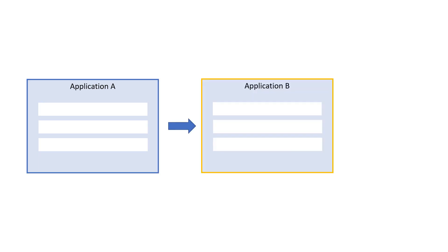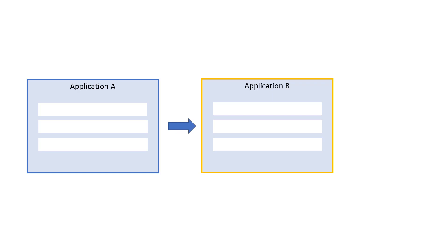But what if we want to start in application A, then move to application B, and then go back to application A again, maybe to read or write some data to or from application B, and then go back to application B again?